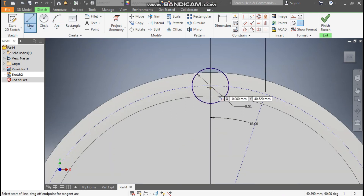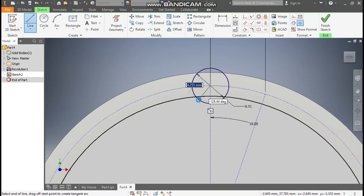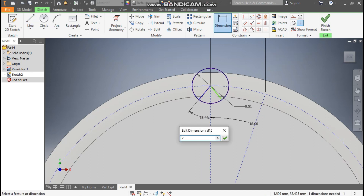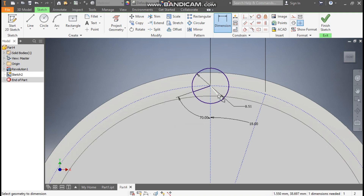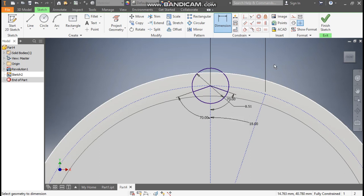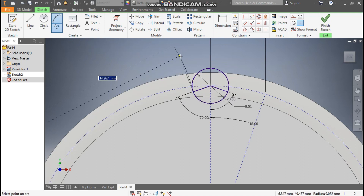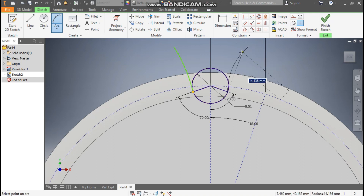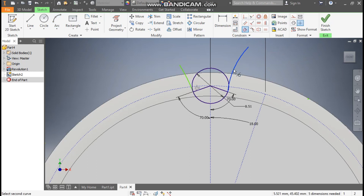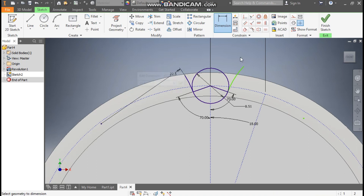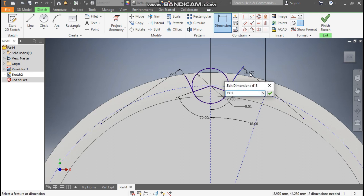Go to Line command — from this center point make one line over here and similarly one line over here. Go to Dimension and define the angle between these two lines as 70 degrees, and the angle between the other two lines also as 70 degrees. Now go to Arc command, take Three Point Arc, and make one arc here and one arc here. Go to Tangent Constraint: select this arc, select this circle, then select this arc, select this circle.